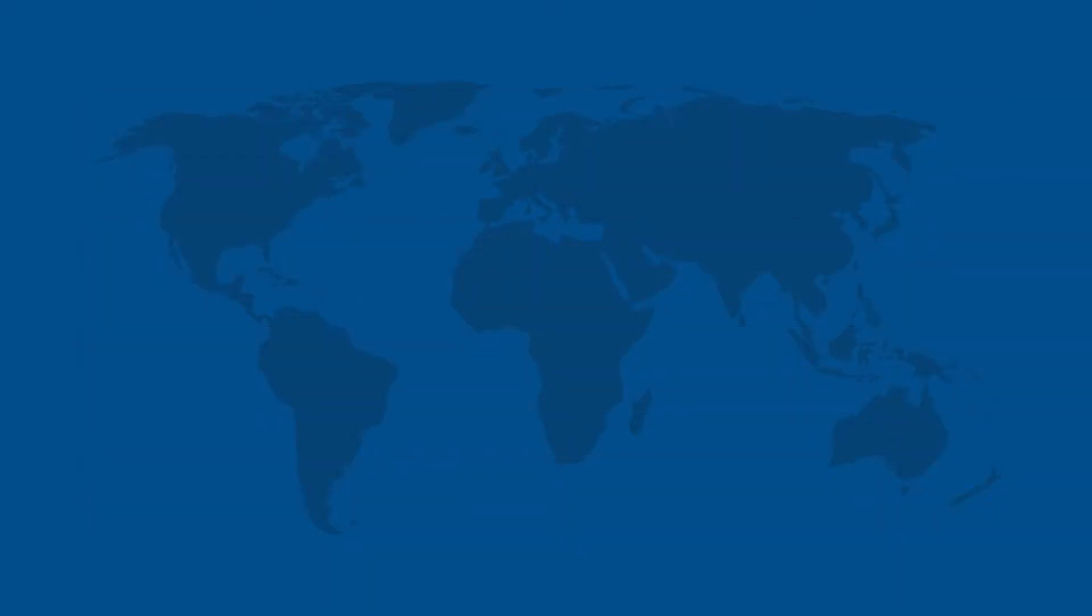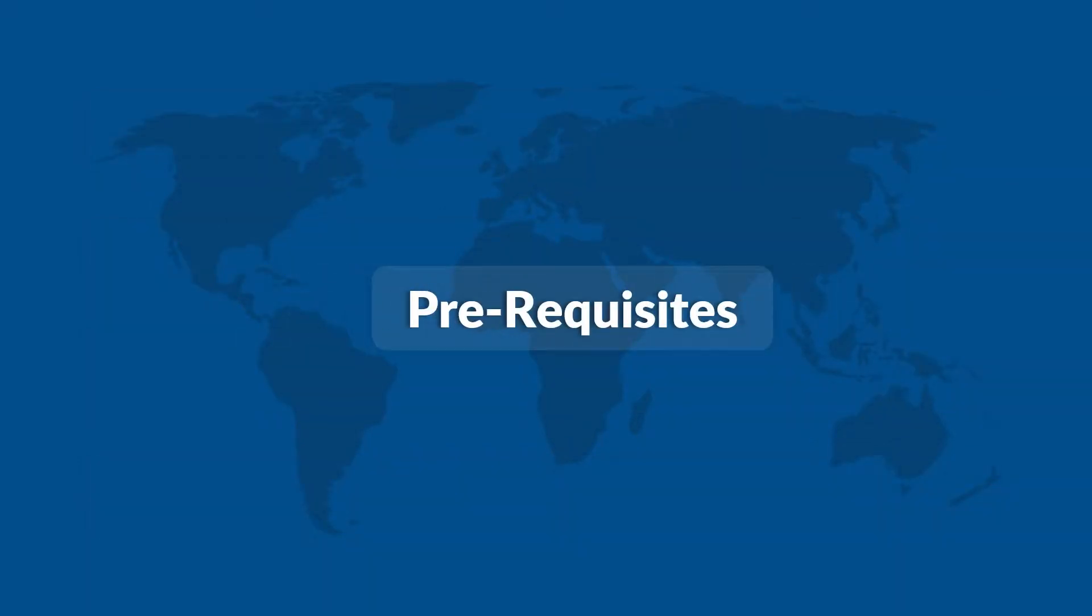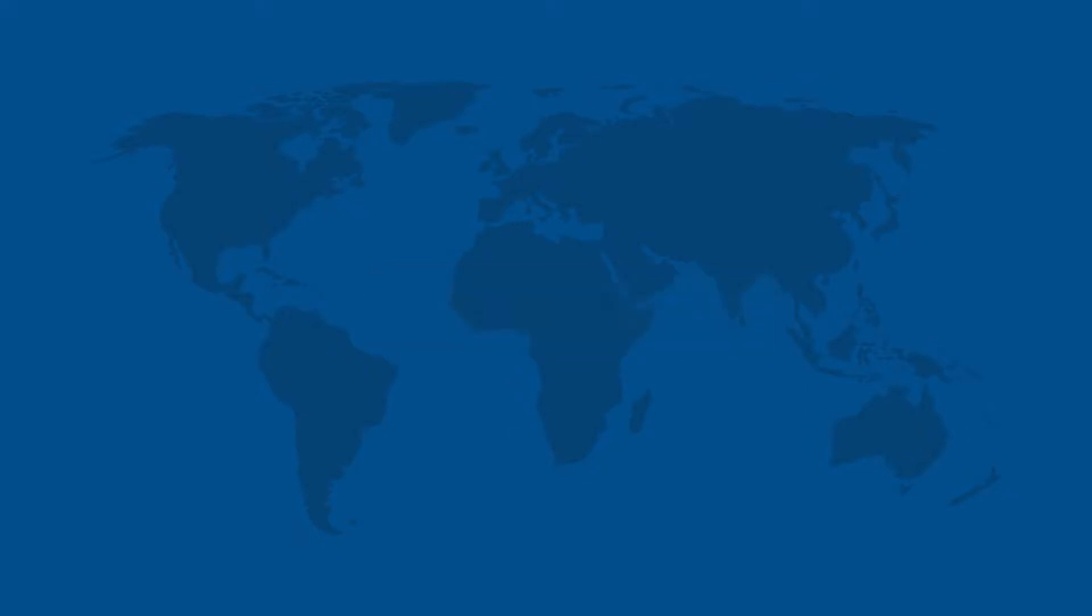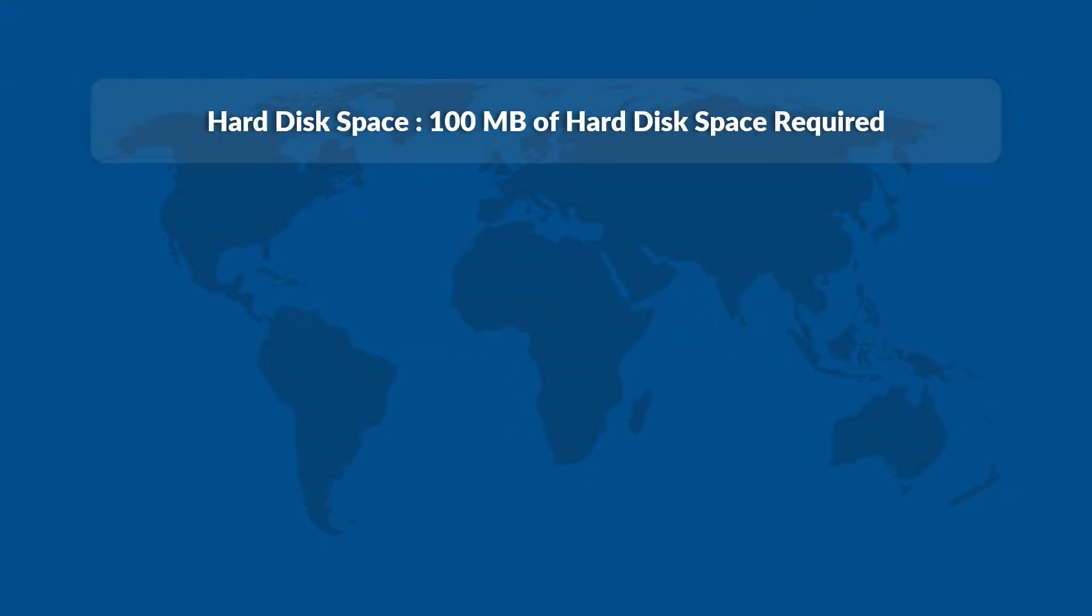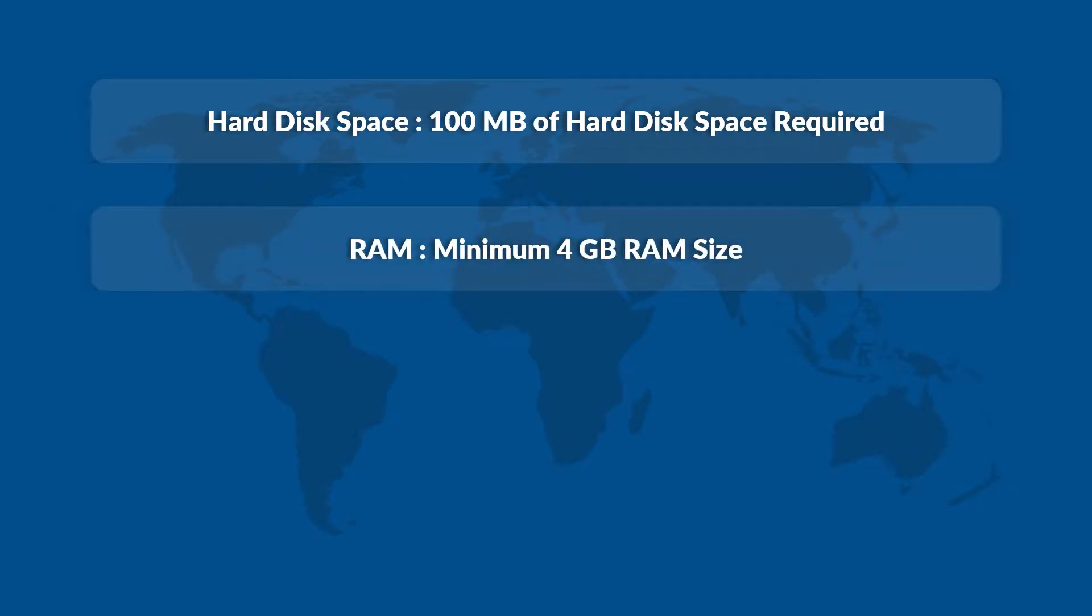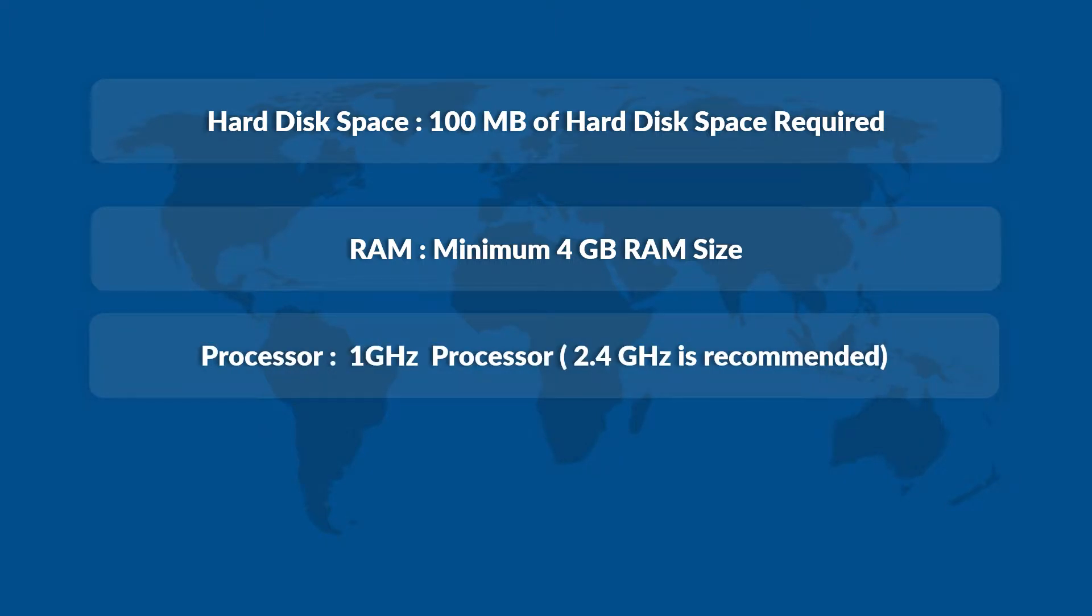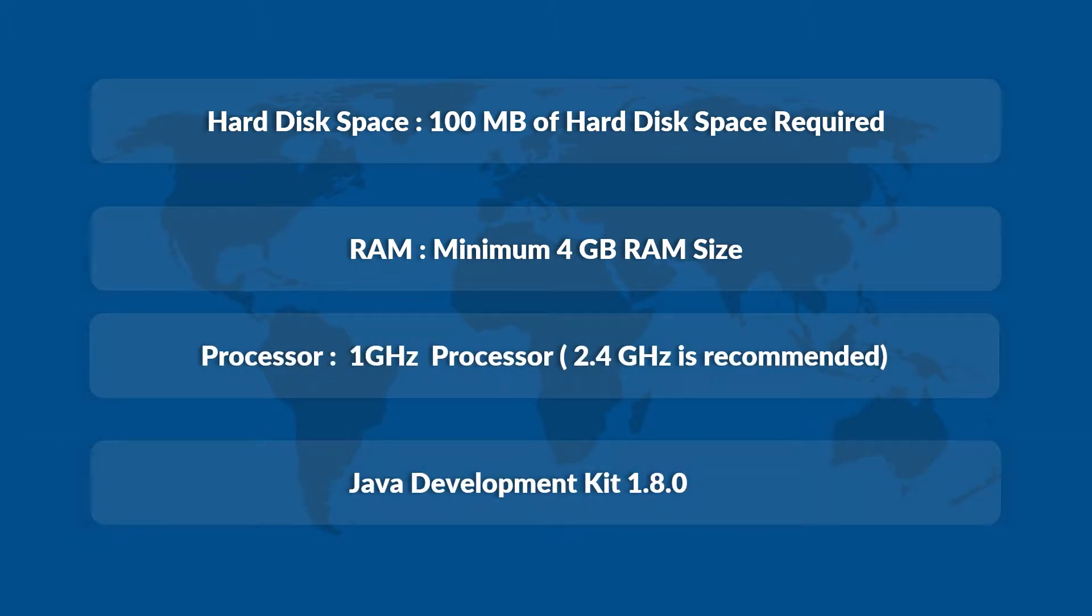Now let's check out the prerequisites before installing the software. Make sure that you are having the recommended hard disk space on your system and a RAM size of 4GB on your system. The system should be having the recommended processor speed as well. Also make sure that the mentioned Java development kit version is installed on your machine.